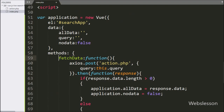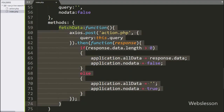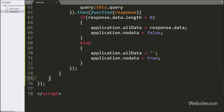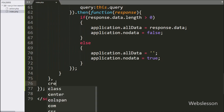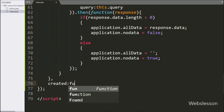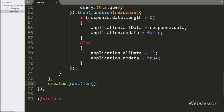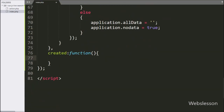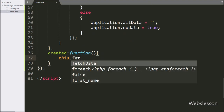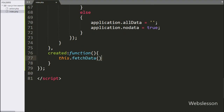Now when the page has been loaded in the browser, then we have to call the fetch data function. For this, here we have written the created callback function. Under this function, we have written this.fetchData function. So when the page has been loaded in the browser, it will call the fetch data function and display data on the web page.